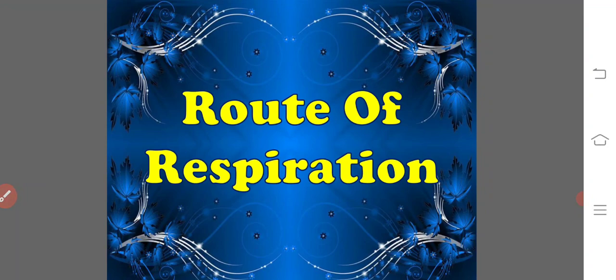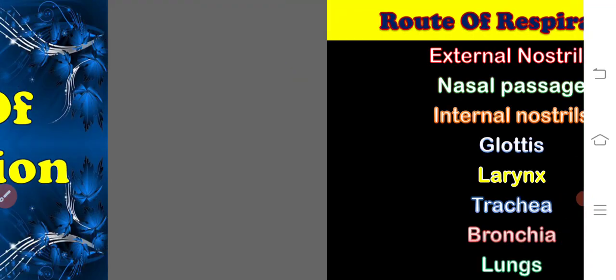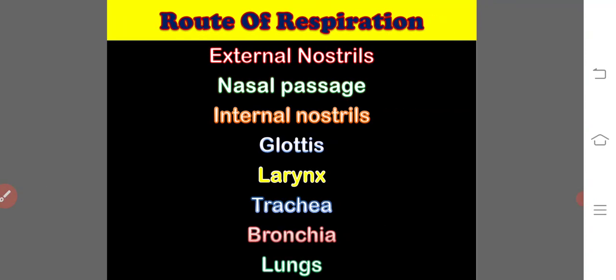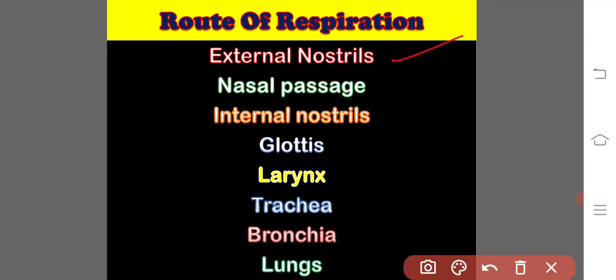The route of respiration starts with the pair of nostrils or external nares. External nostrils or external nares situated a little ahead of the eyes. The nostrils lead to the nasal passage,